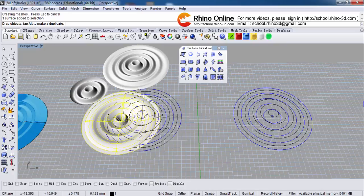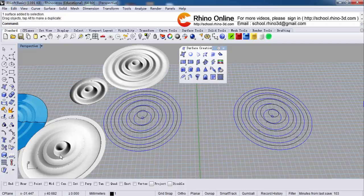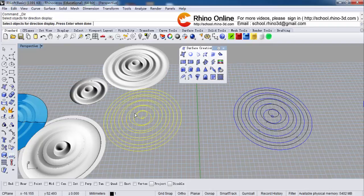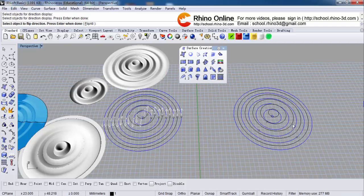I will drag it here and analyze the direction. There is a direction indicator. The start points are all on the same line and they are all going in the same direction — they are all anti-clockwise. Let's check this one.